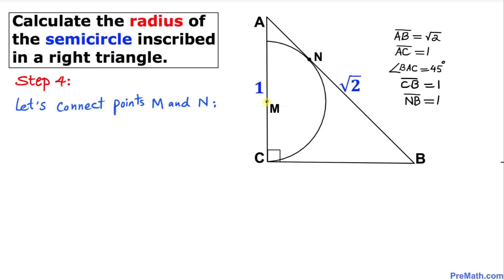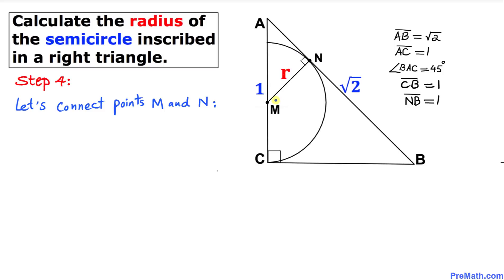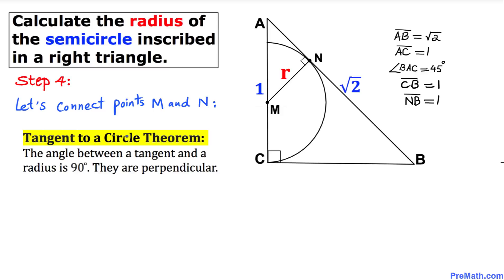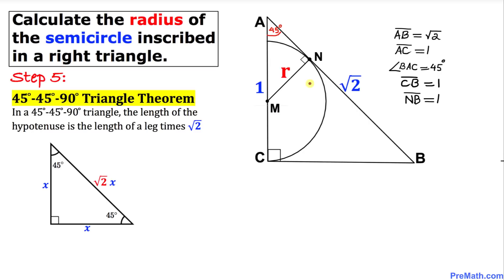In the next step, let's connect points M and N. This segment is the radius, which I'll call lowercase r. By the tangent-to-a-circle theorem, the angle between a tangent and a radius is always 90 degrees, so this radius r and the tangent line are perpendicular.